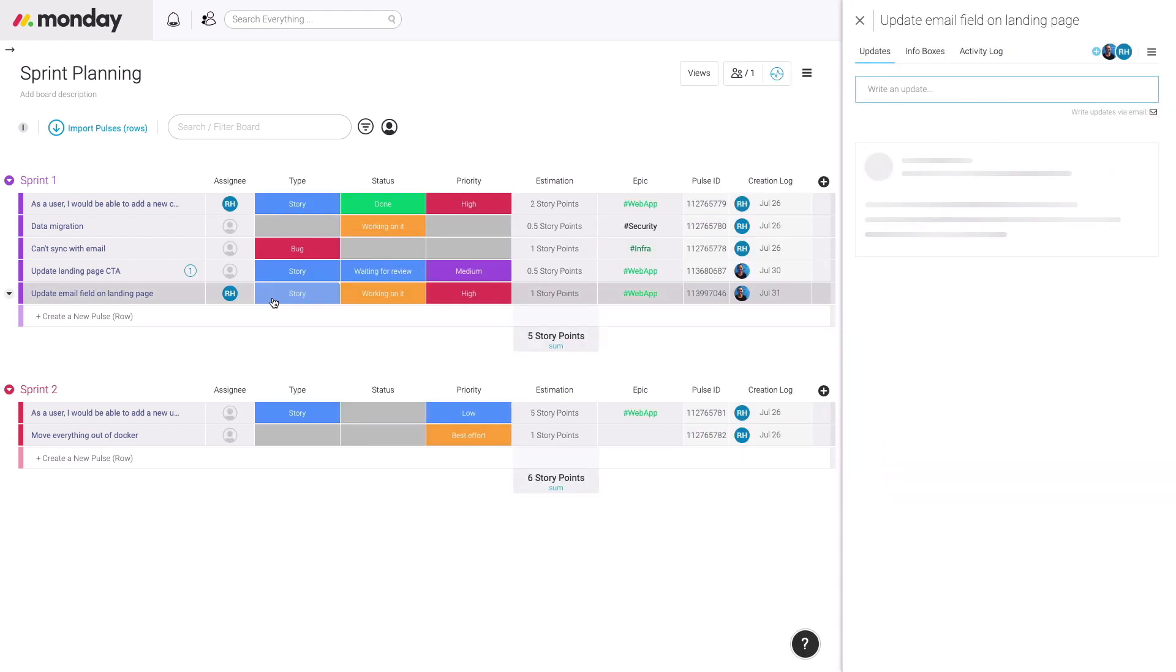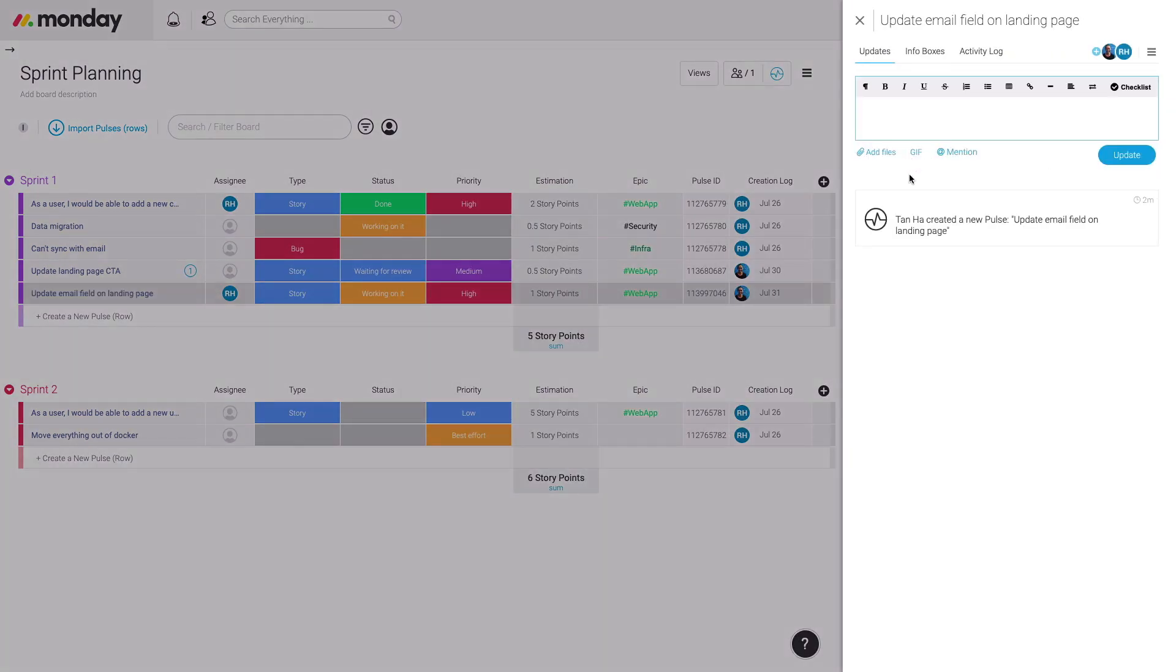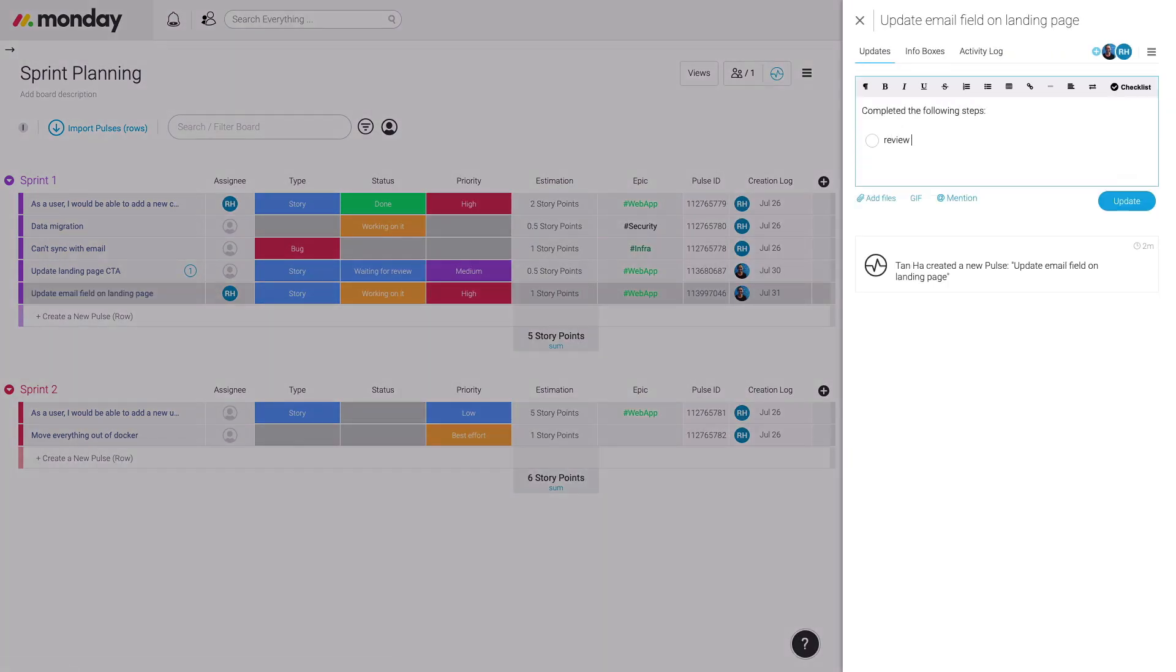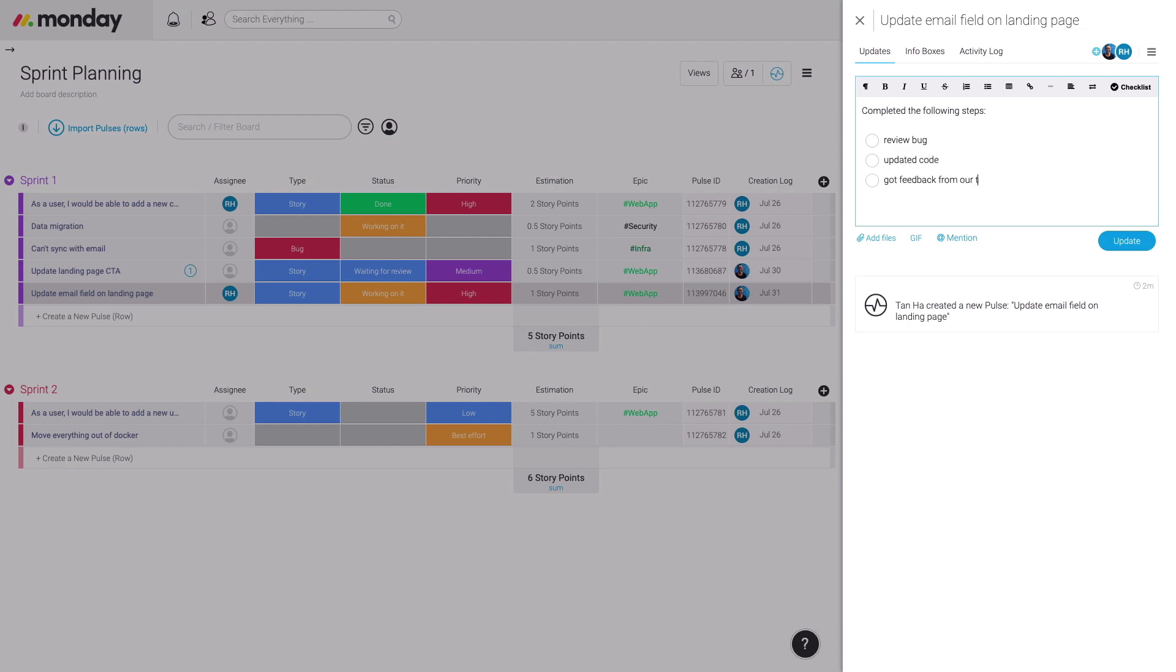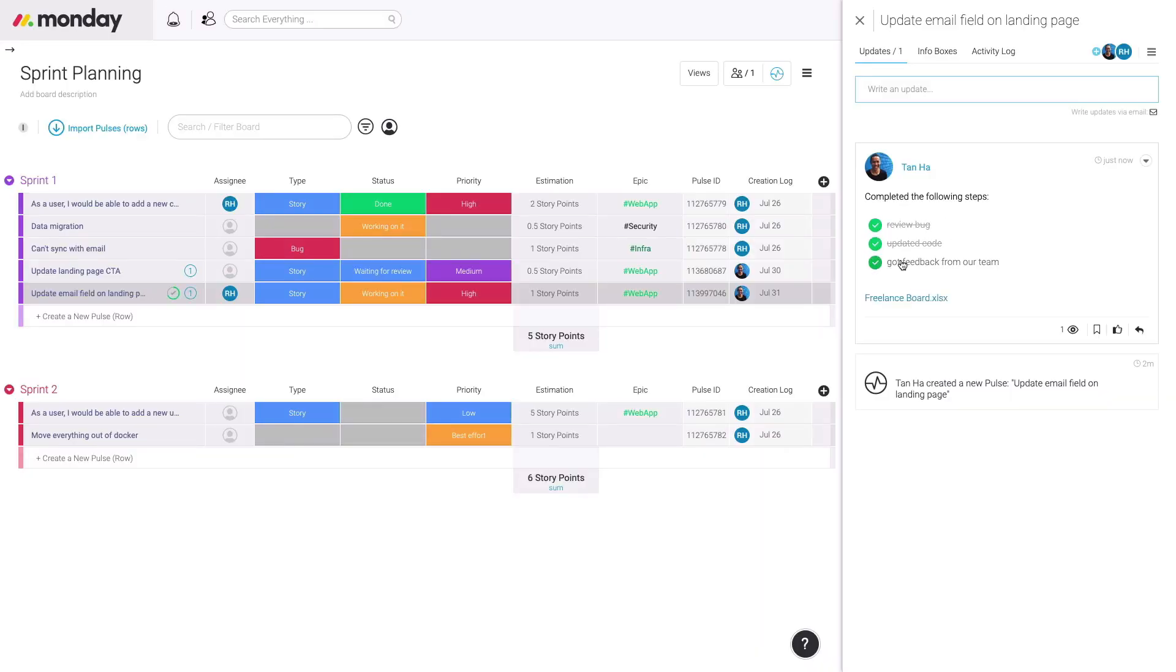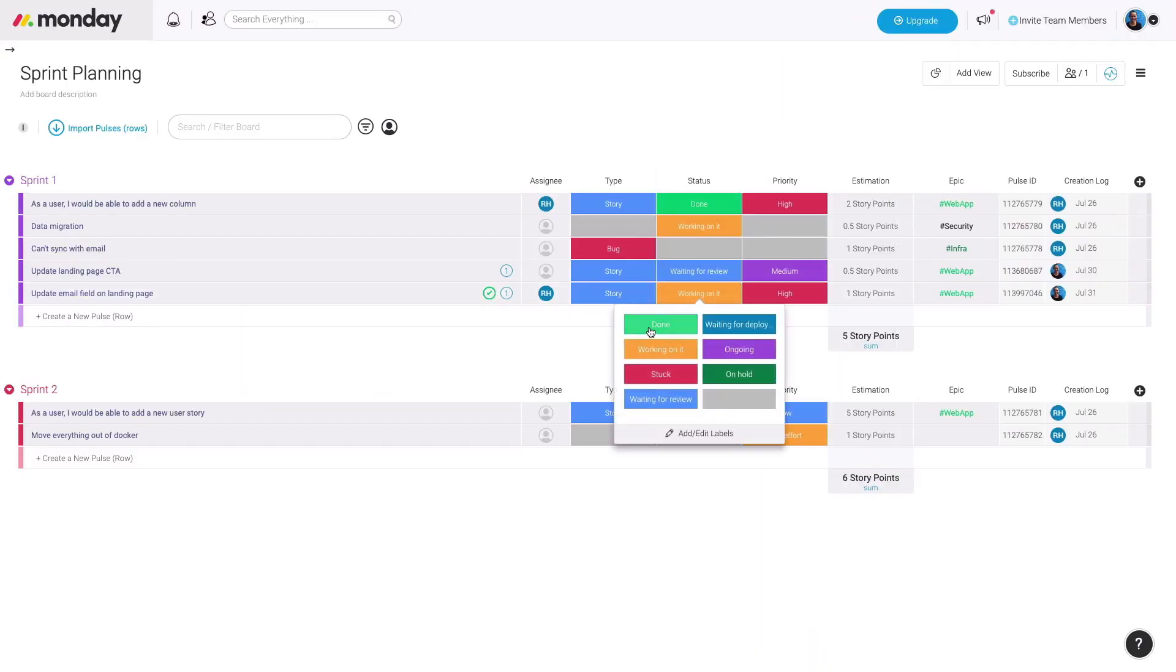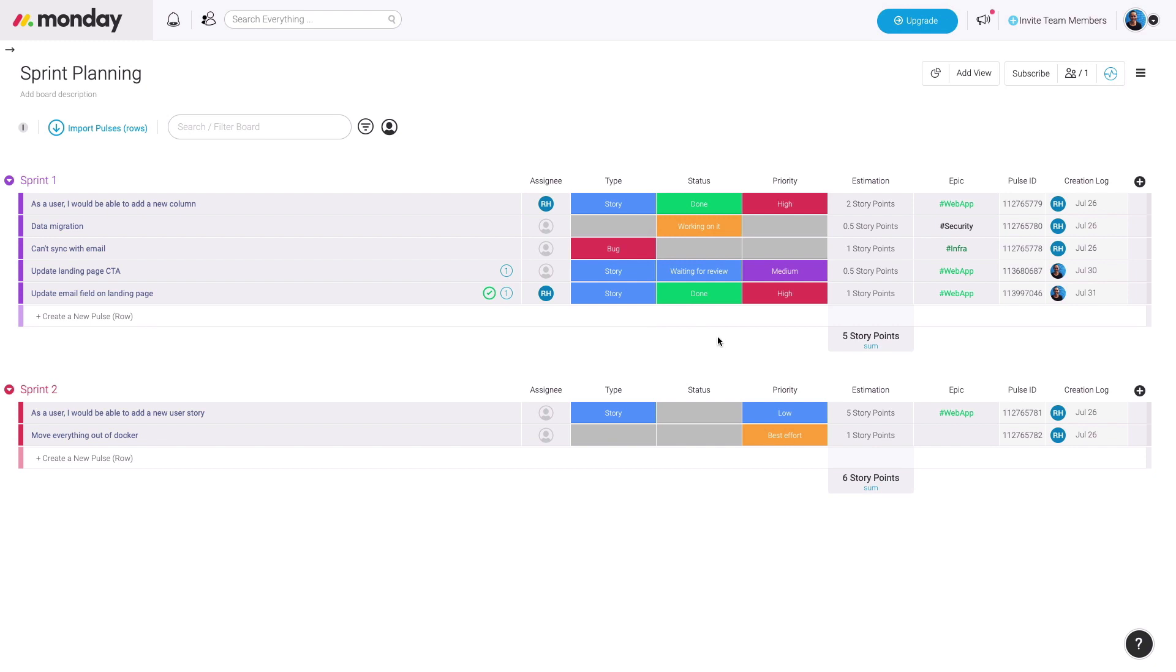Of course, you can use the Pulse update to include all the collaboration conversations, files, and work you've done on this specific task. And as we complete this, we can mark it as done and our entire team can know this.